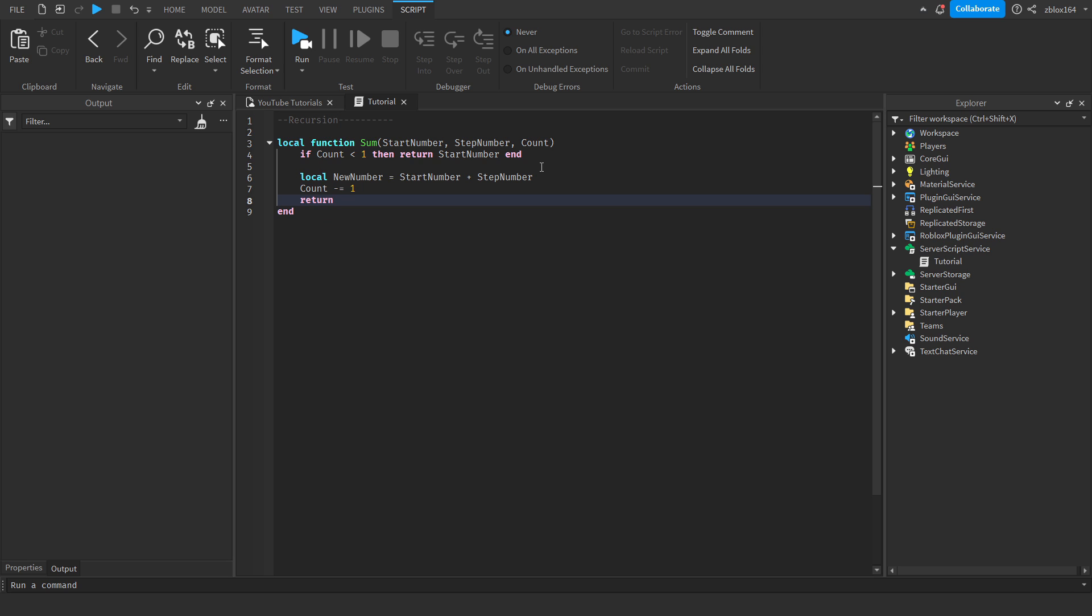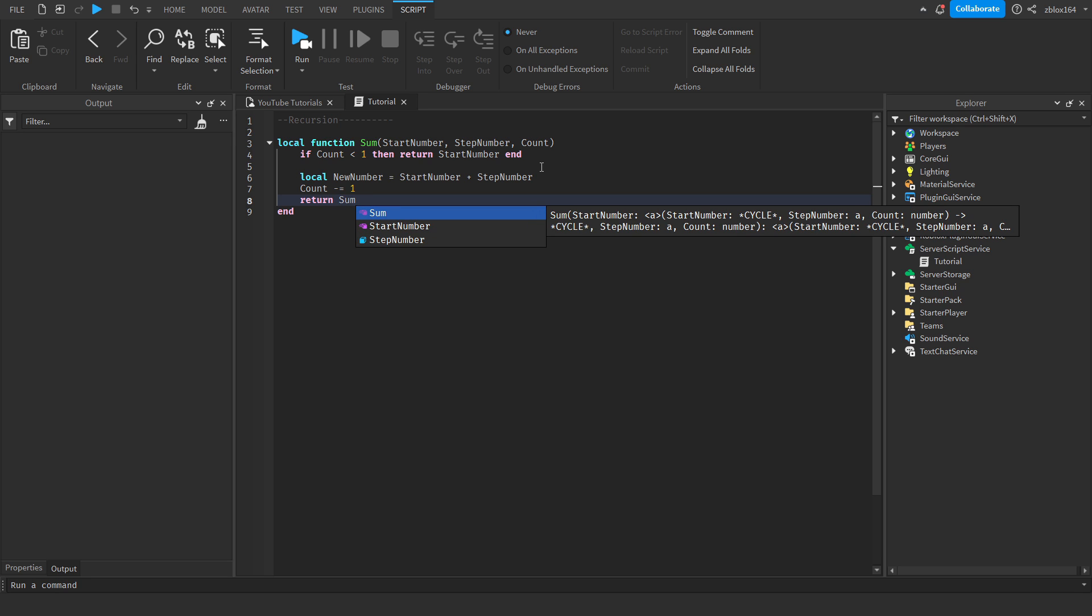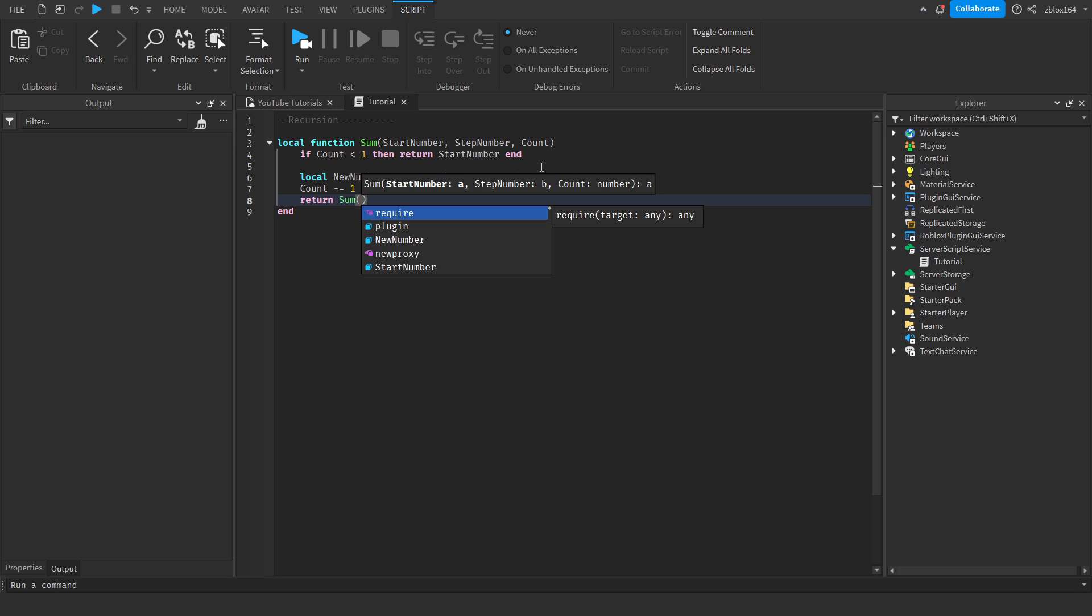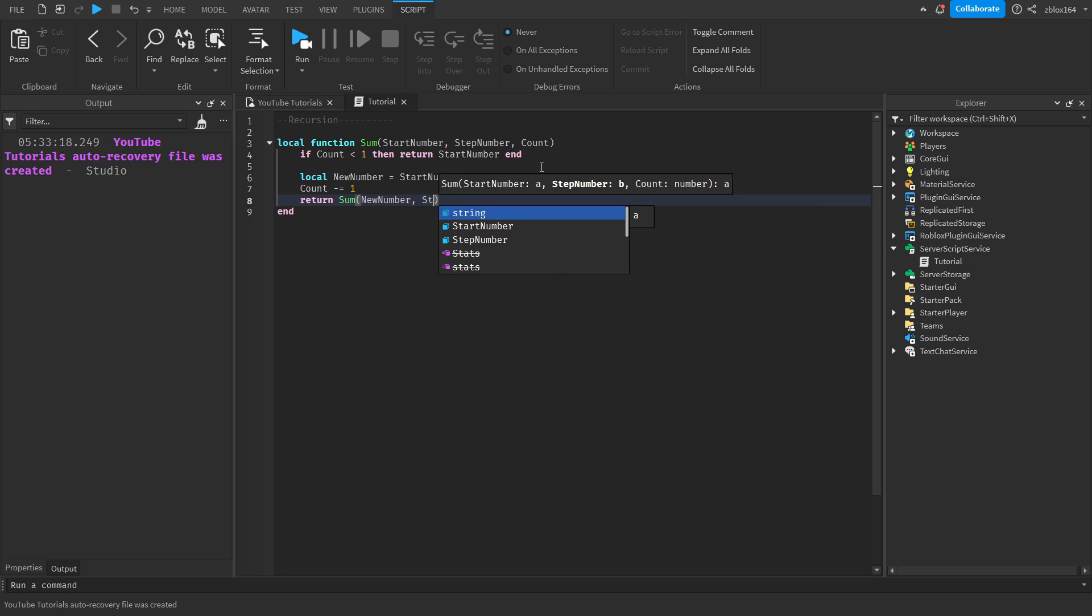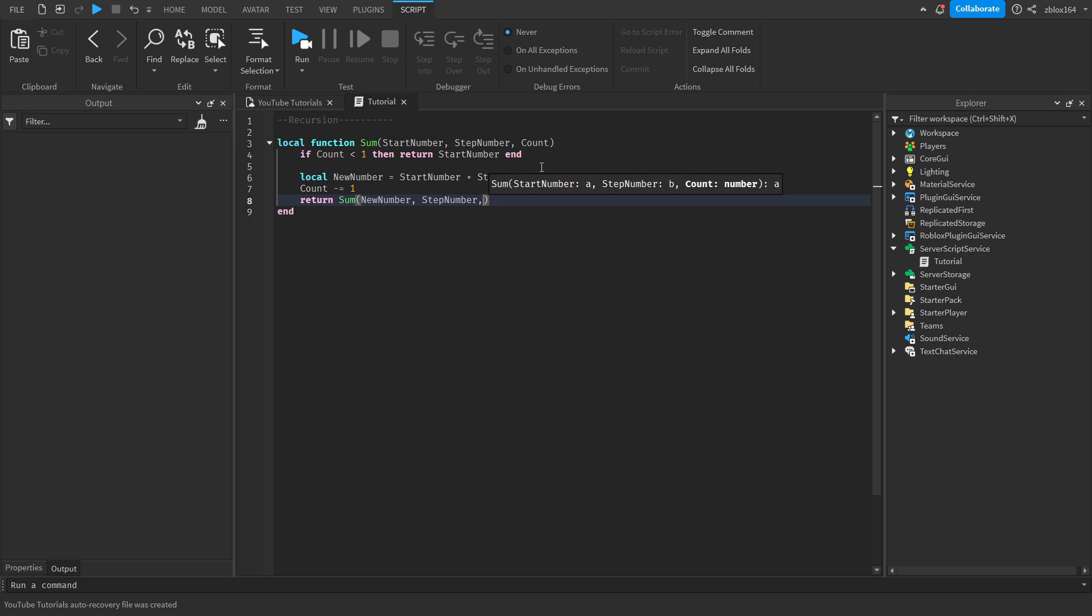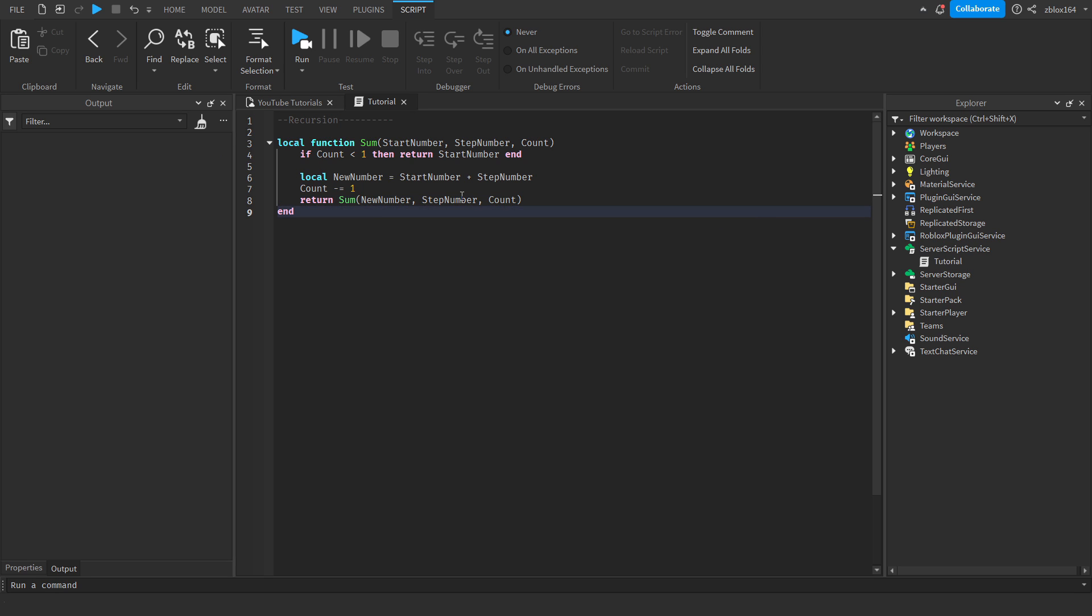Like I said, recursion is when a function invokes itself or calls itself. If you have to guess, what do you think we're going to be doing in this case? If you guessed call the function again, you are correct. Okay, so we're just going to call sum again, and in this case we're going to give it new number, step number, and then the count.